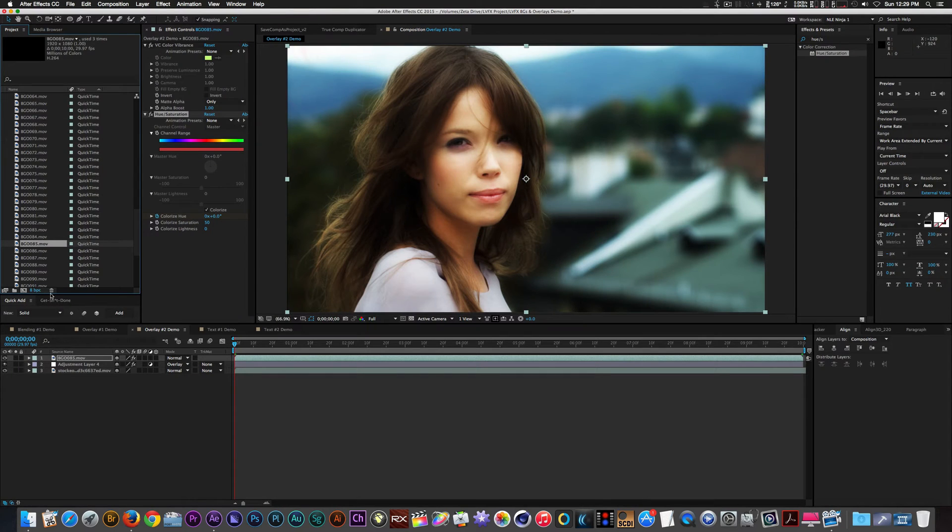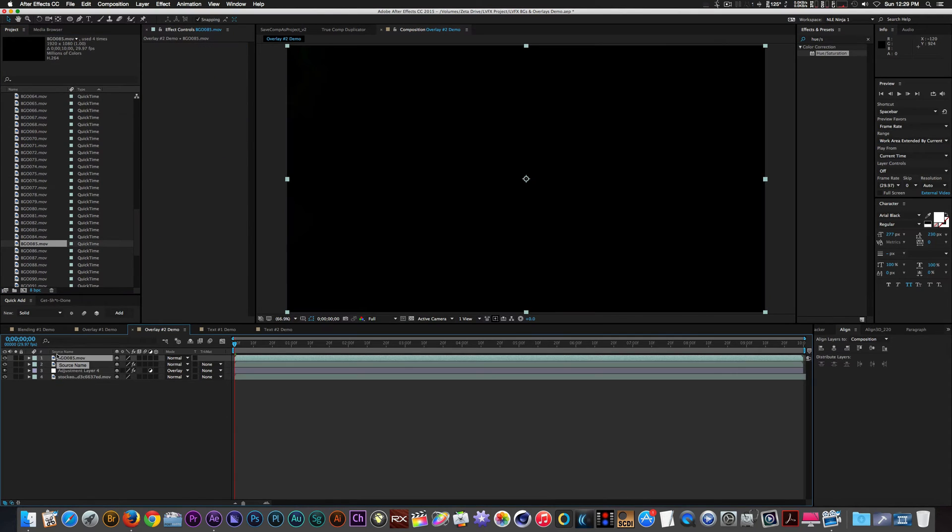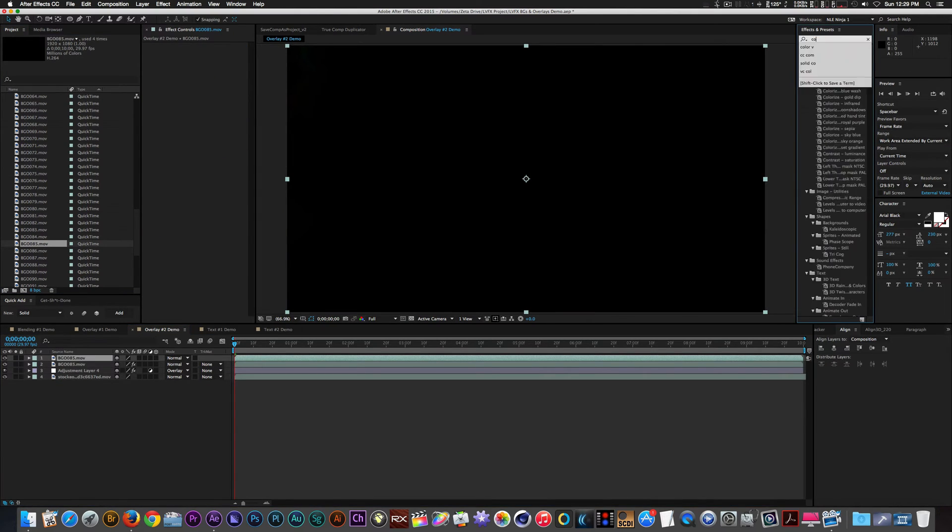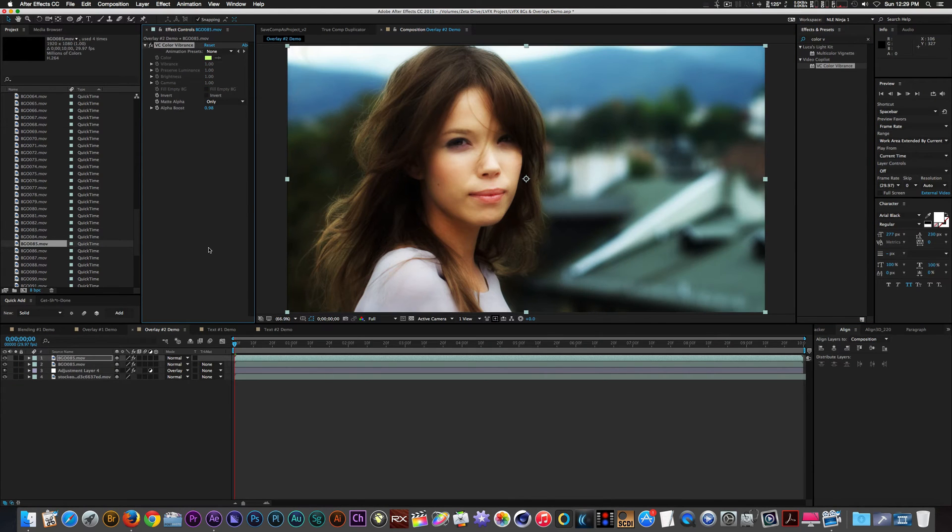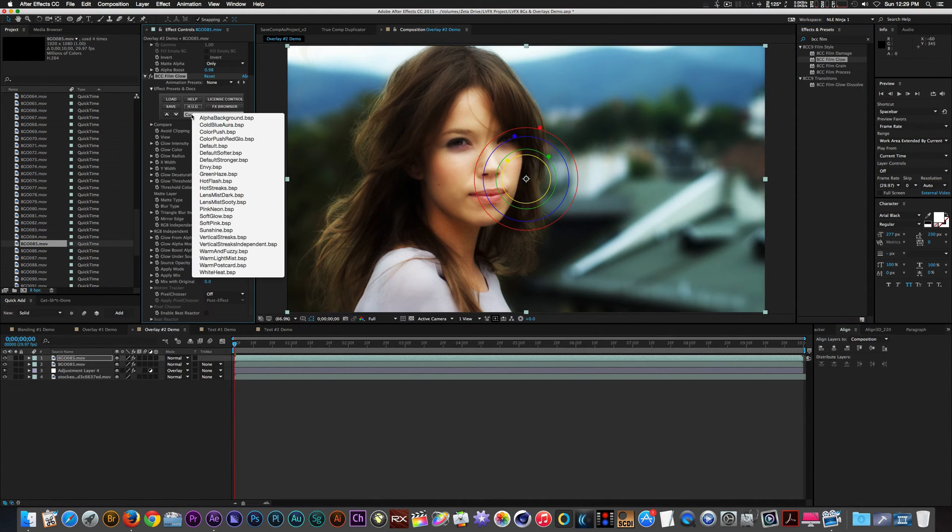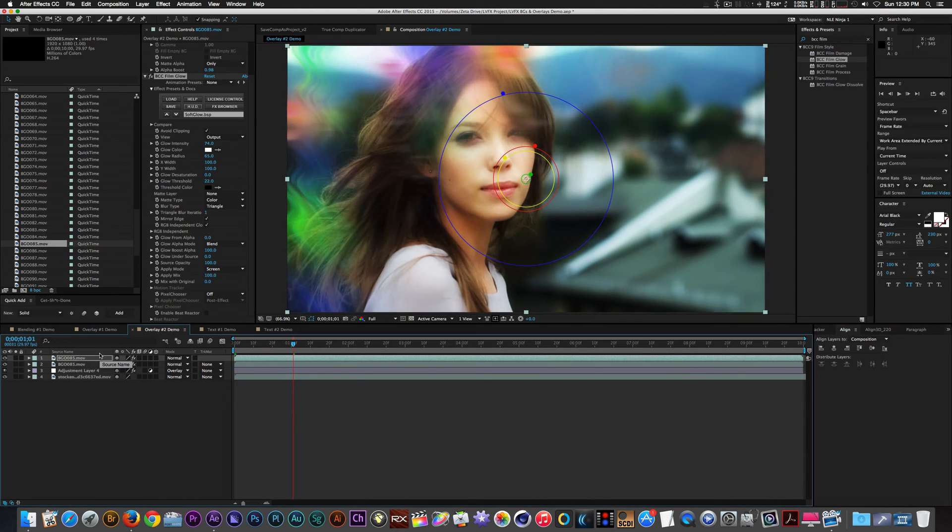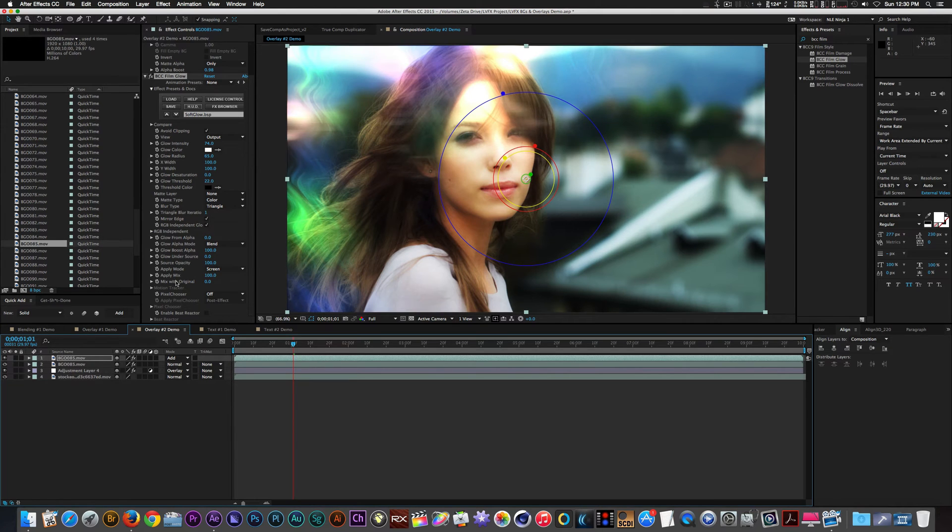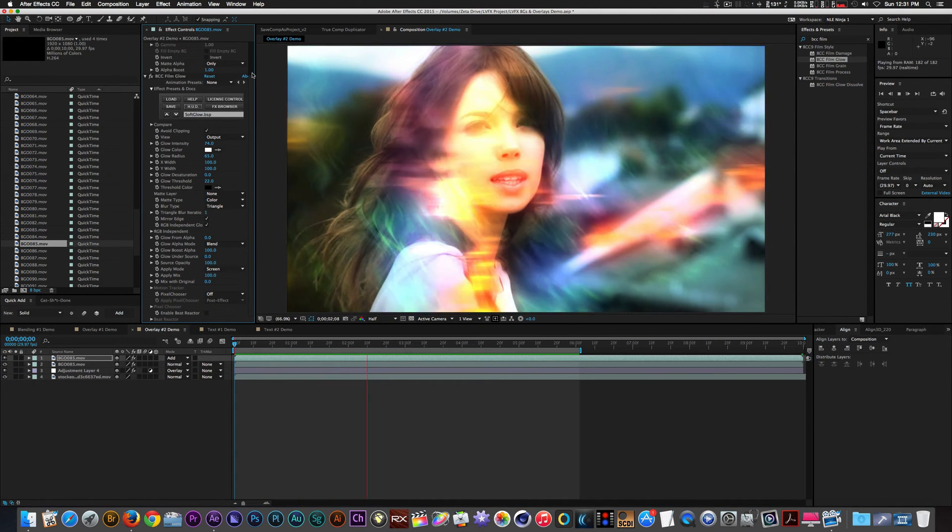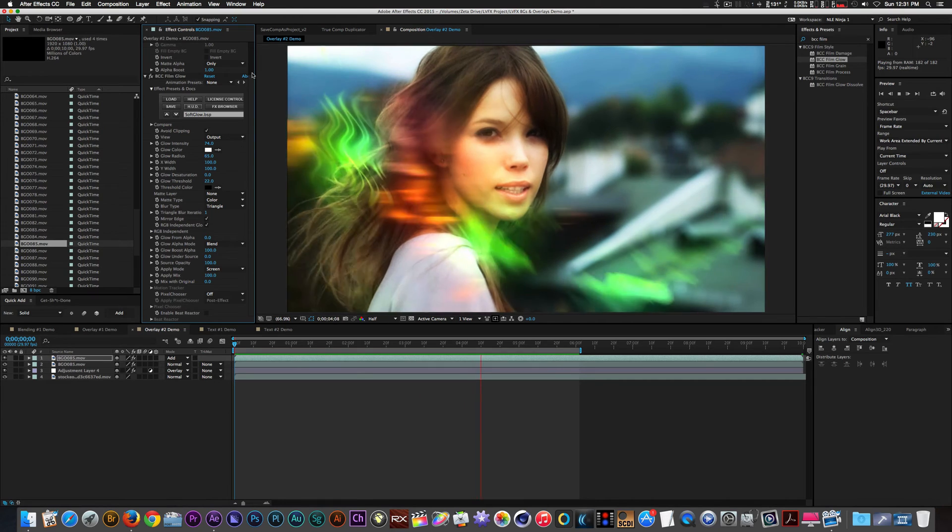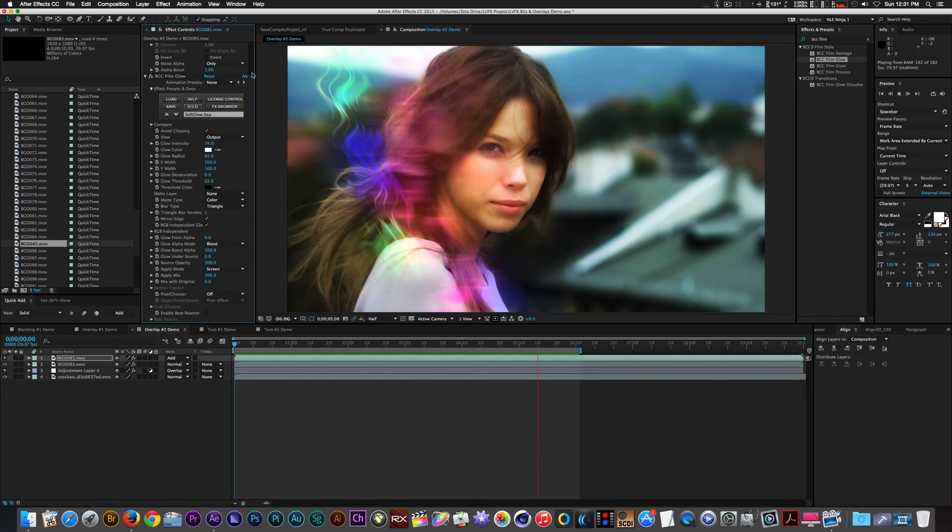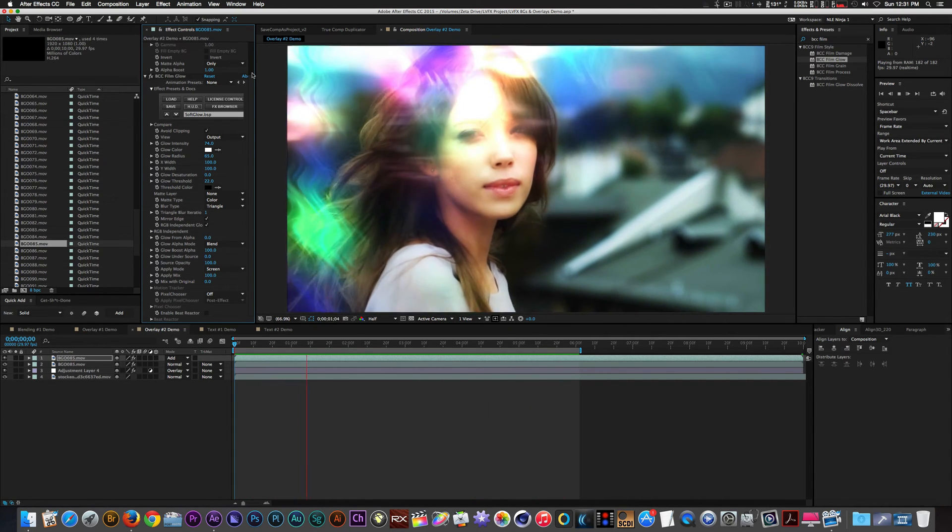Let's place another instance of background clip 85 on top. Let's add the color vibrance filter once again with the same settings as before. Let's add a glow filter to enhance the look. And finally change the blend mode from normal to add. Now we have these flowing motion graphics elements coming across the screen to add a nice touch to our footage.